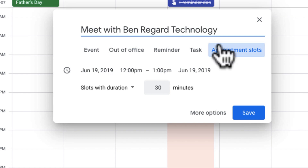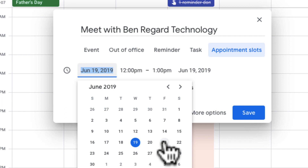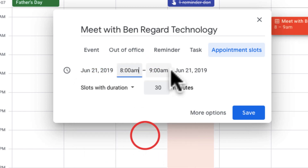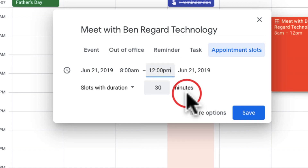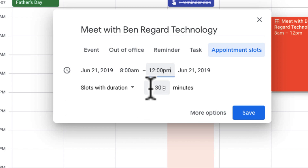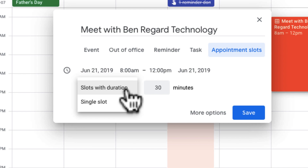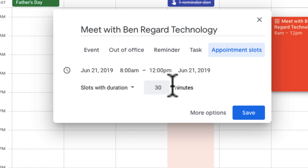There are a few options. Number one, I can set a specific time. For example, I want my slots on June 21st from 8 a.m. to 12 p.m. — that's a four-hour window. Then I can choose how long each slot should be; I don't want a four-hour meeting, so I'll set it to individual half-hour meetings.